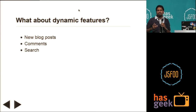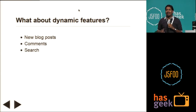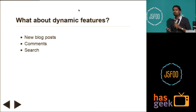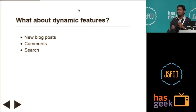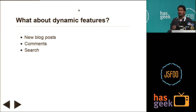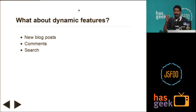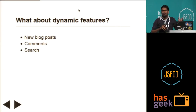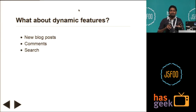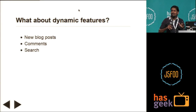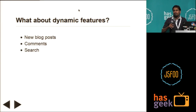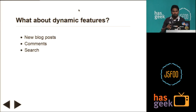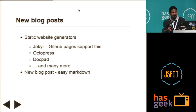So when we talk about static, what about the dynamic features? Like, how do I add new blog posts? It should be easy enough. How do I enable comments for users? And how do I enable something like a very dynamic search feature? So I'm going to cover these.